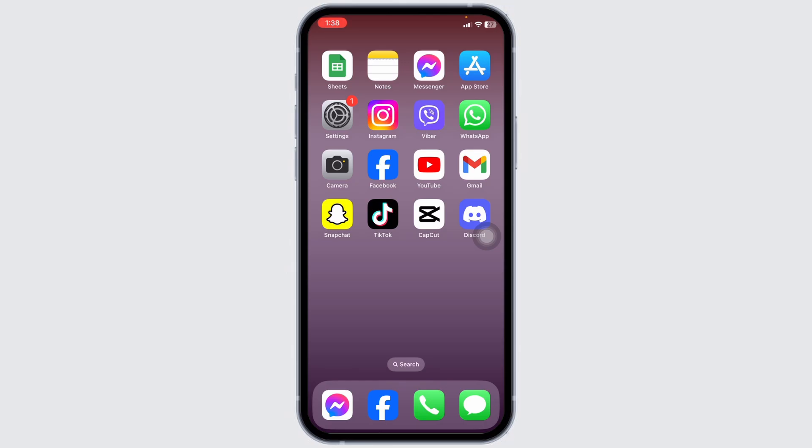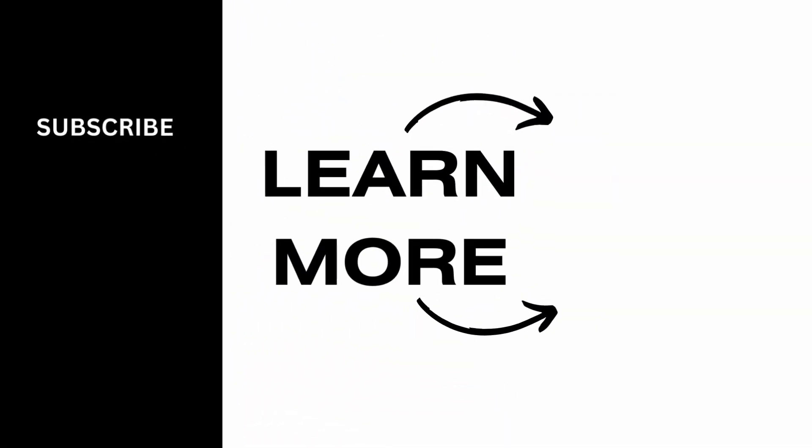At the end if you guys find this video helpful don't forget to like, share and subscribe to our channel. Thank you.